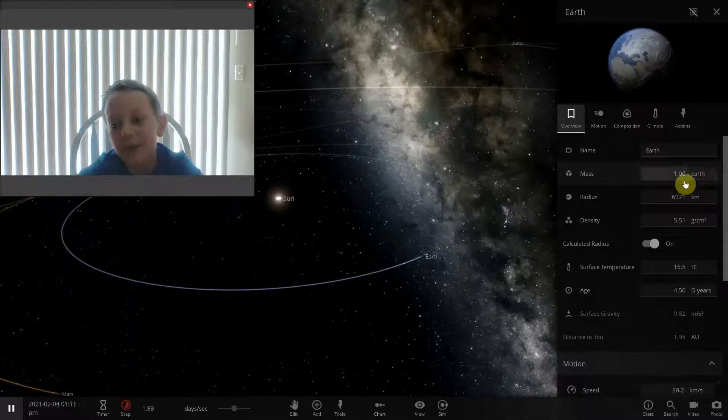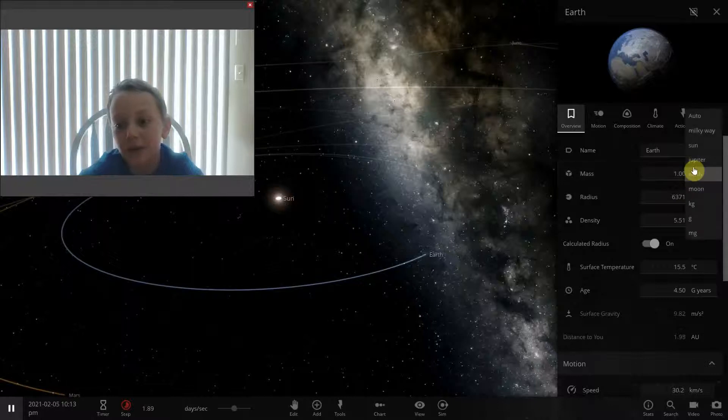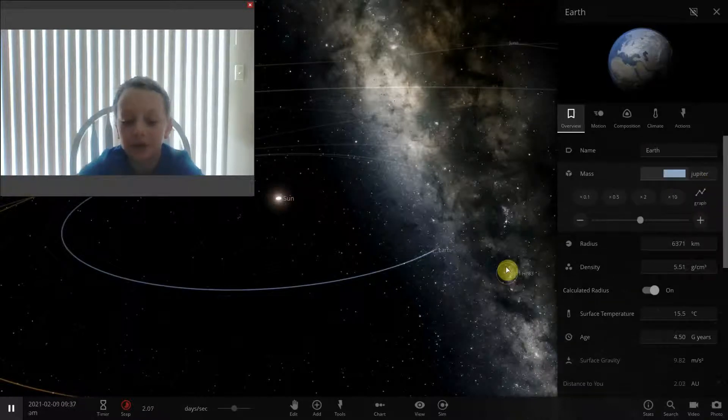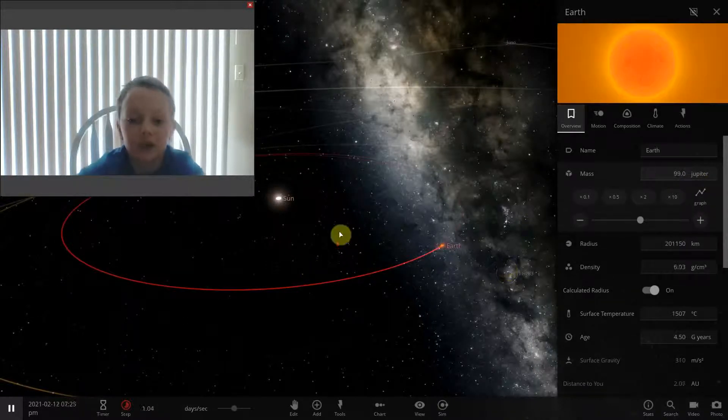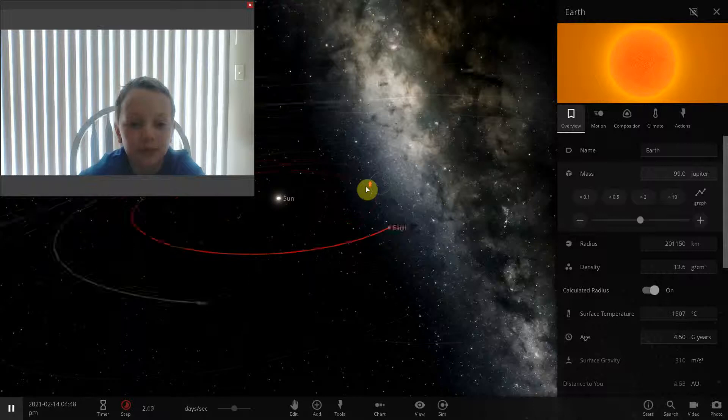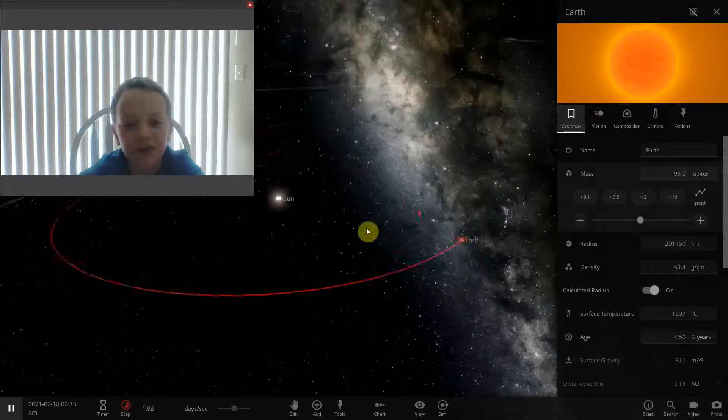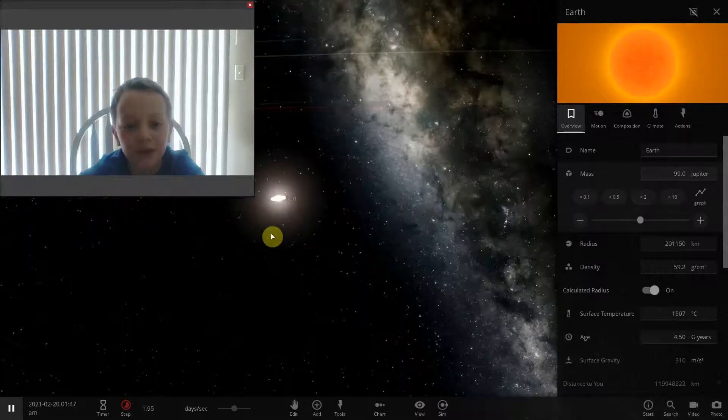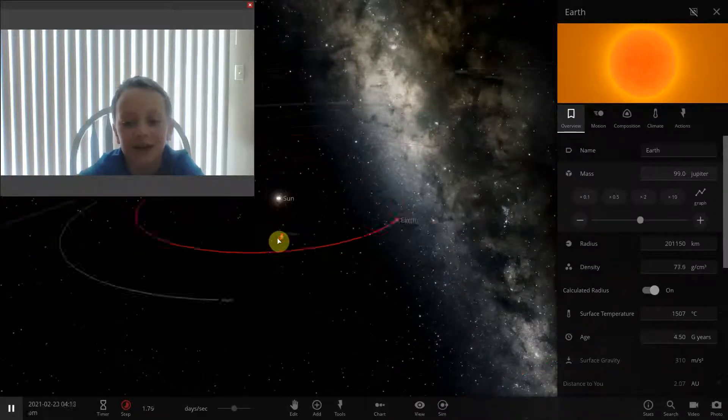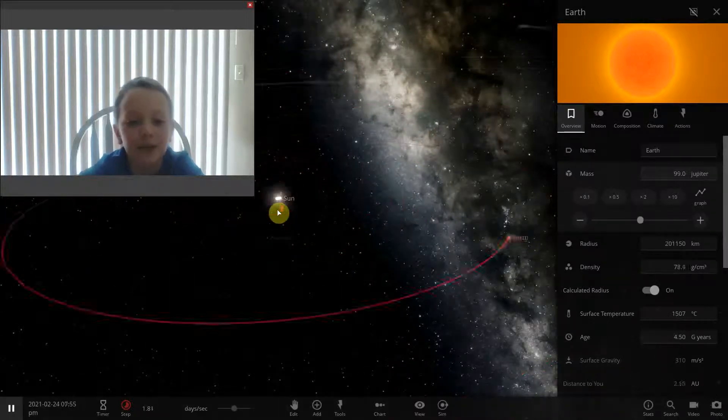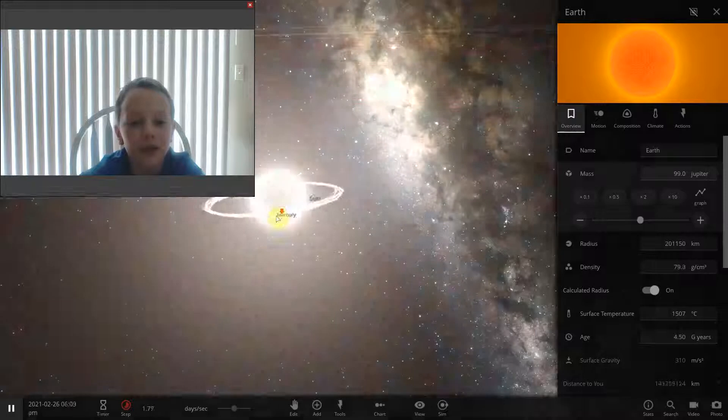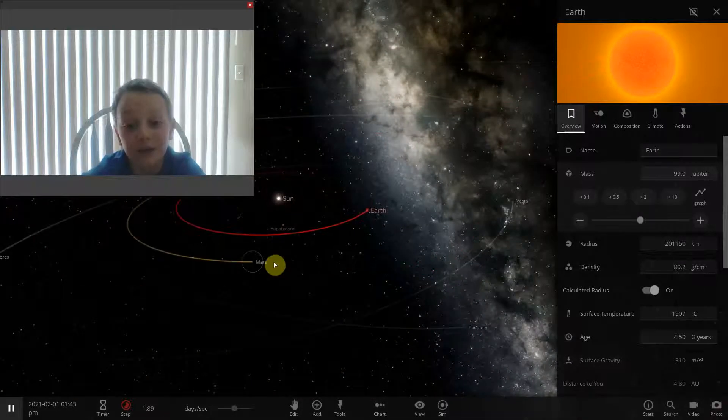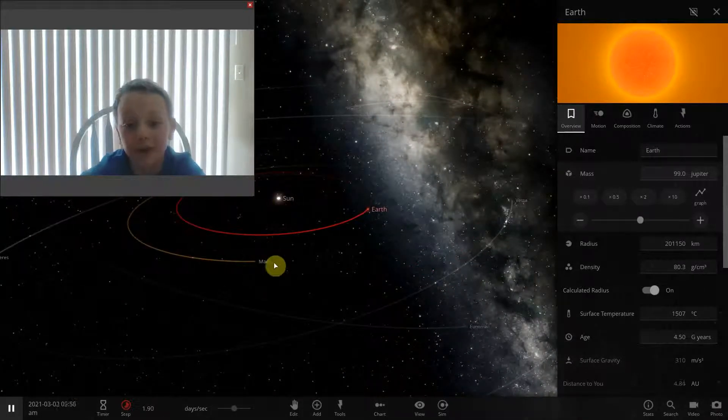Now let's just make the mass and go crazy with 99 Jupiters. Nothing's really happening so far, because Mercury is so far away. It's probably farther than it is from Mars.